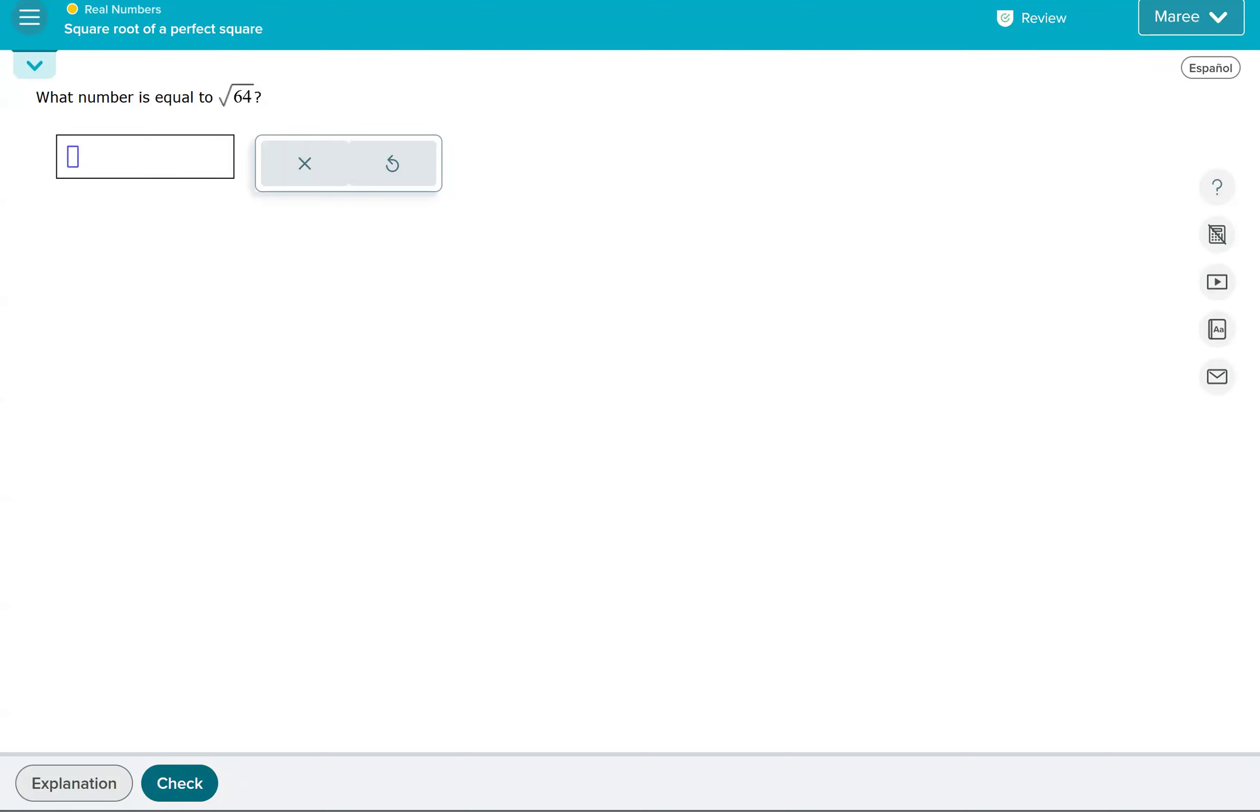This topic is called square root of a perfect square, so they're going to be giving you a perfect square underneath a square root symbol every single time. A perfect square is a number that you get when you multiply any number by itself.